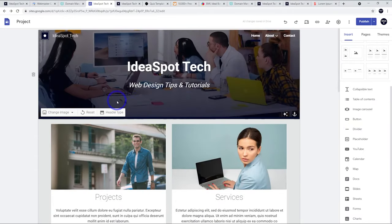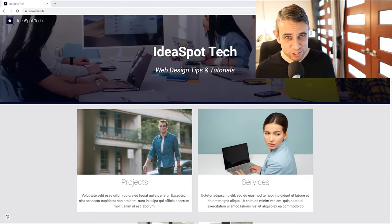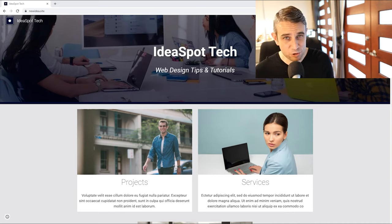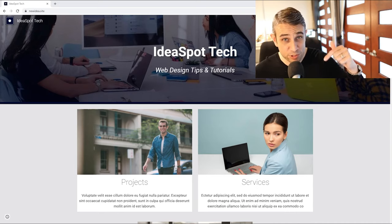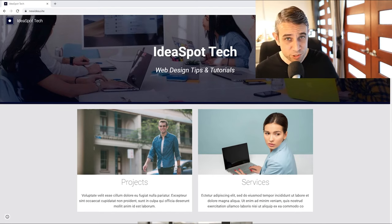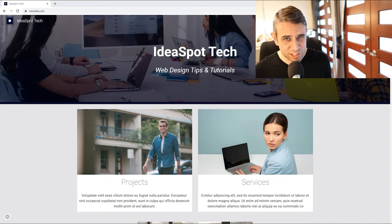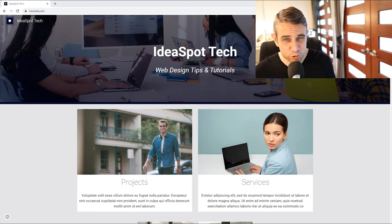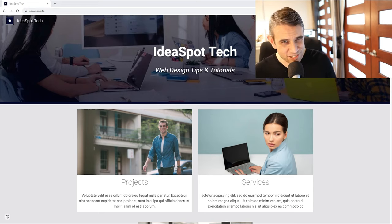That wraps up building a website using Google Sites — quite simple, and a lot achieved in a short time. If you want a custom email address using your domain name, there's a free method using Zoho — link in the description. For a more functional and flexible option, check out WordPress; I've put a tutorial for my favorite host, Cloudways, with a free trial link in the description. Thanks for watching — see you next time.